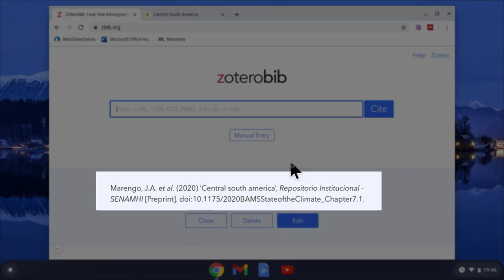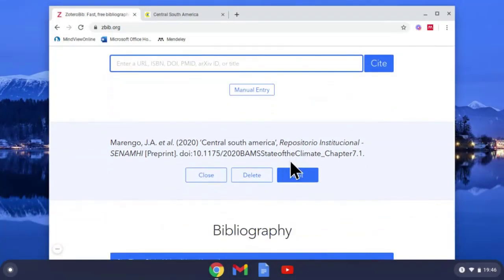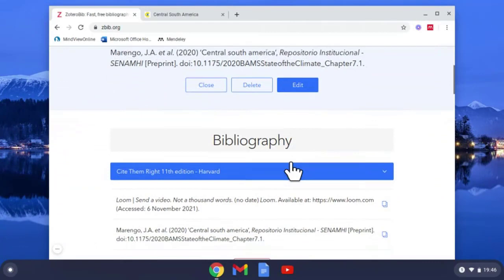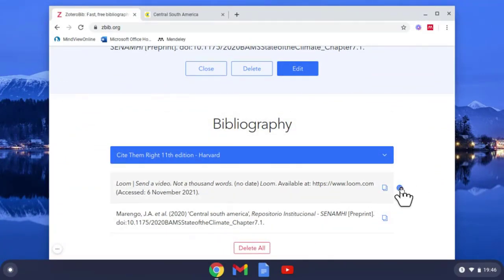See underneath, it's found a source for me, but always double check that. And it's got my bibliography, I want to use the Cite Them Right Harvard, and I've got it underneath here. I don't want this one, get rid of that.